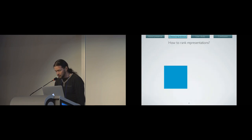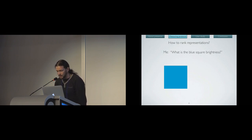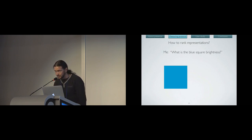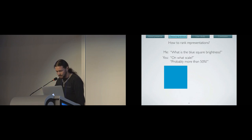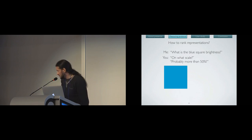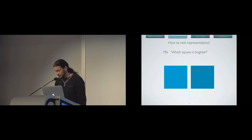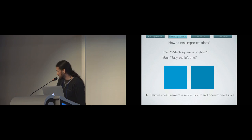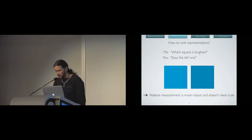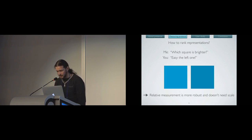Now, the next question is how to rank representations. Let's say I give you this blue square, and I ask you what is the blue square's brightness. You might first answer me, on what scale? Do you want an integer? Do you want a float? I don't know. Or you might tell me probably more than 50%. It's not an easy question. But on the other hand, if I give you those two squares, which square is brighter, it's not even difficult to answer. It's automatic. So I made this slide to show you that relative measurements can be more robust. And in our case, it does not need a scale. So for presence measuring, it's interesting.